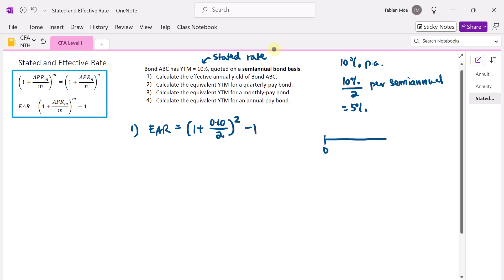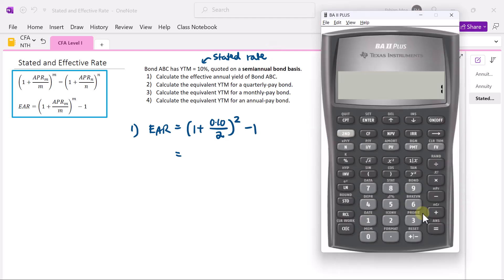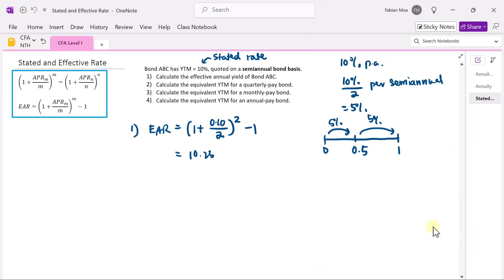What we're doing is investing at 5% for six months, then compounding again at 5% for another six months. So 1 plus 0.1 divided by 2 equals 1.05 squared minus 1, and that gives us 10.25%. You can also do this using the interest conversion function in the calculator.